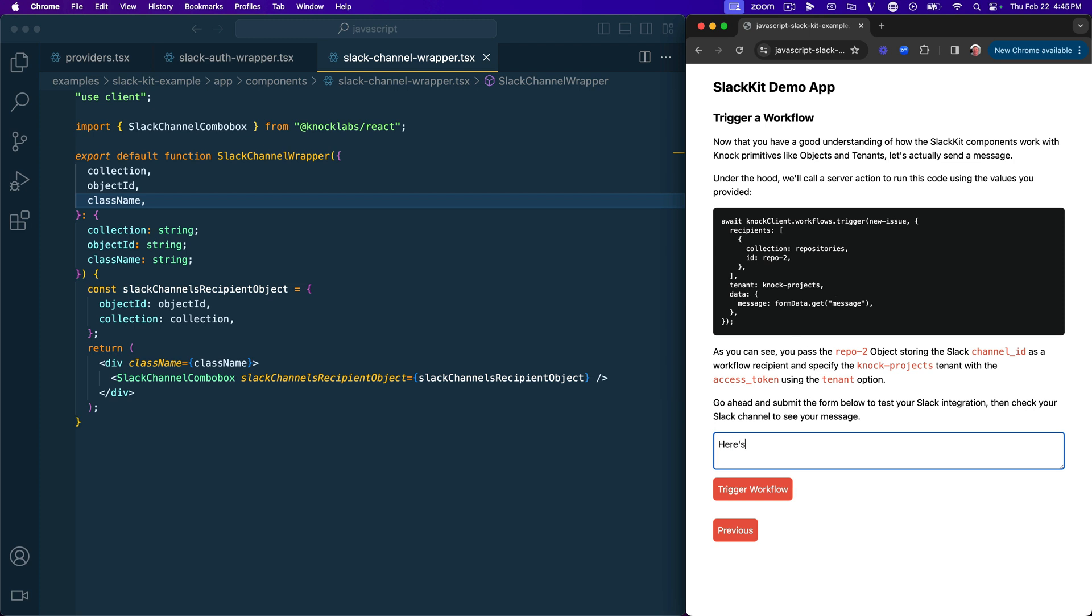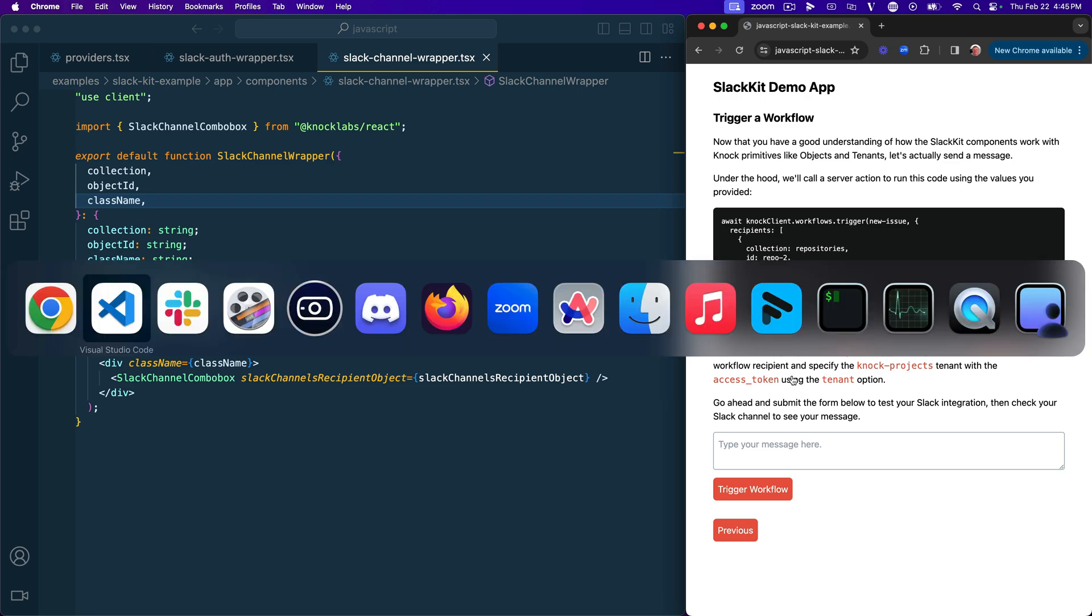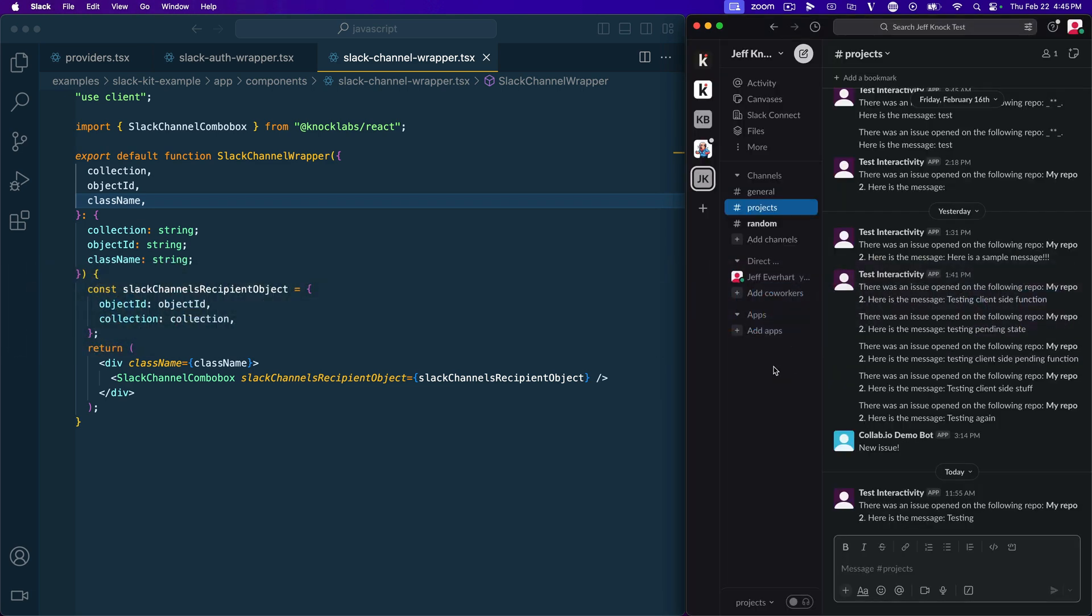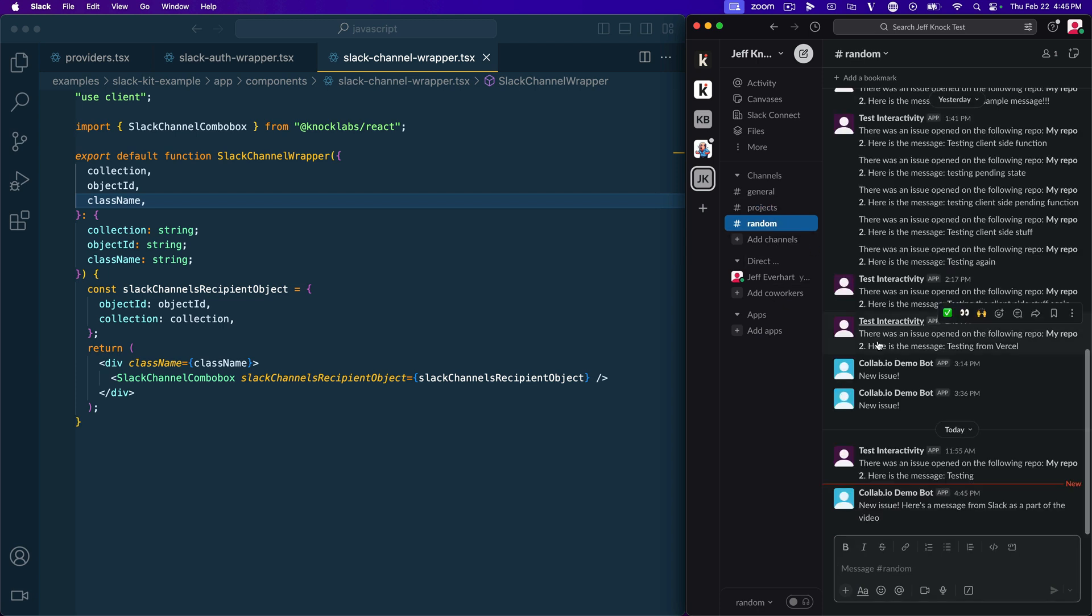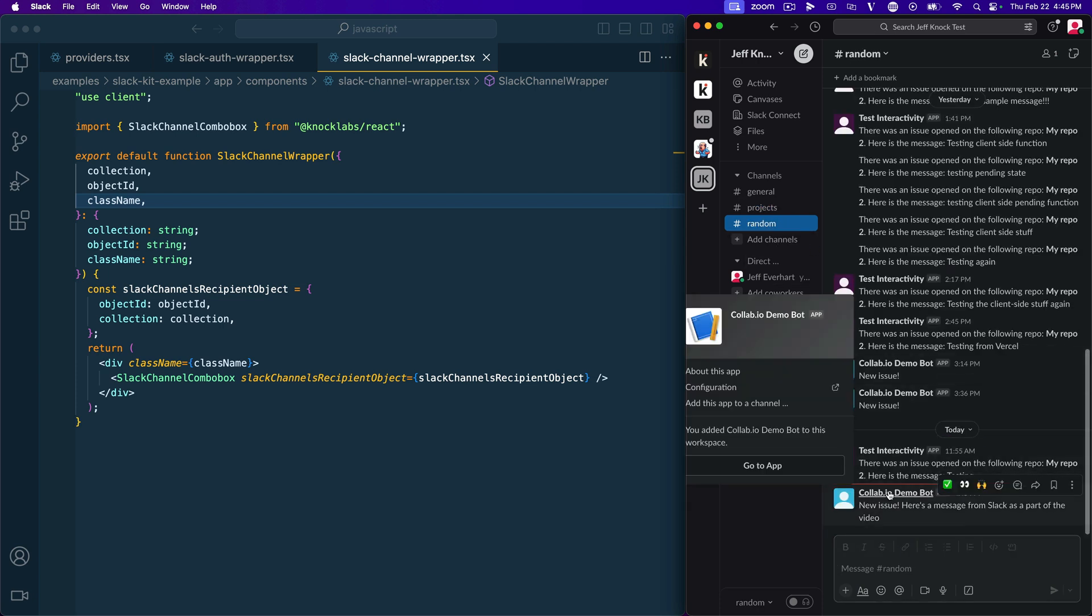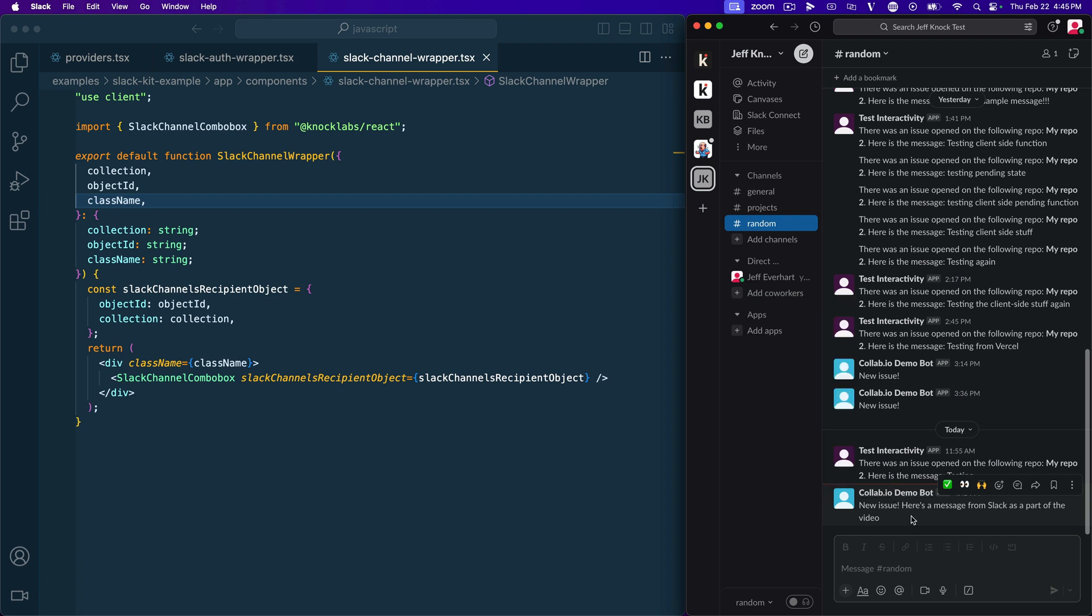So if I just say, here's a message from Slack as a part of the video. And then I go down here and I trigger this workflow. We'll see that it's going to kind of process for just a second. And now if I hop into Slack and go into my random channel, we should see that that workflow executed. The collab.io demo bot sent us a message using our particular message template. So awesome.